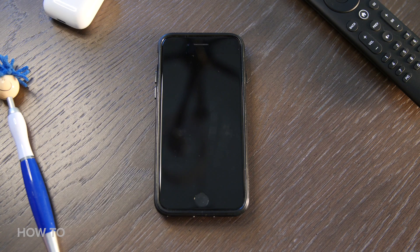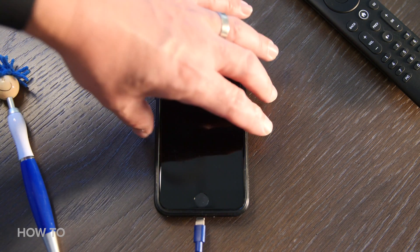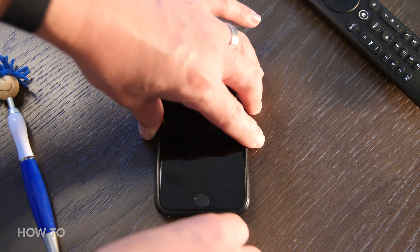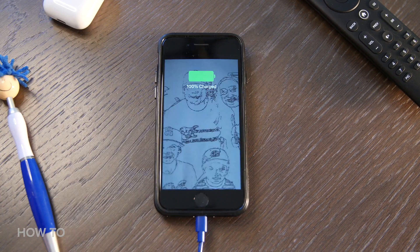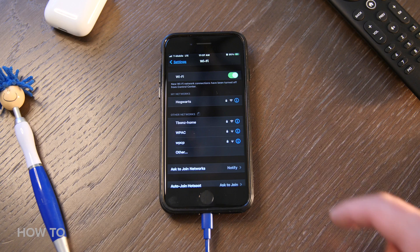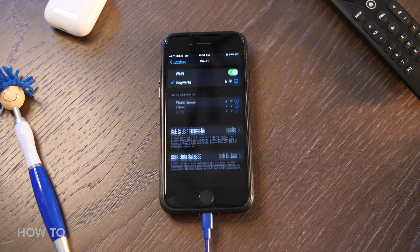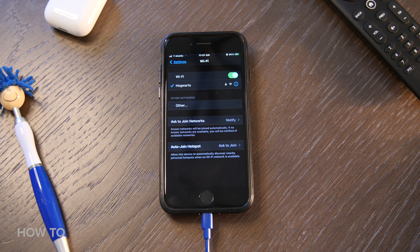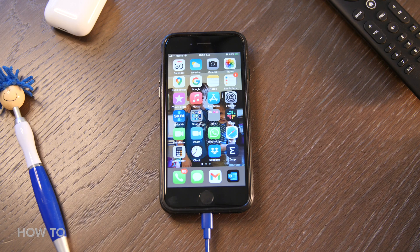I'm going to go ahead and do this on my personal phone because I work for CNET and we need content. Make sure your phone has enough battery life or is plugged into power — your iPhone will not let you download the update until you are connected to WiFi and have enough battery life.